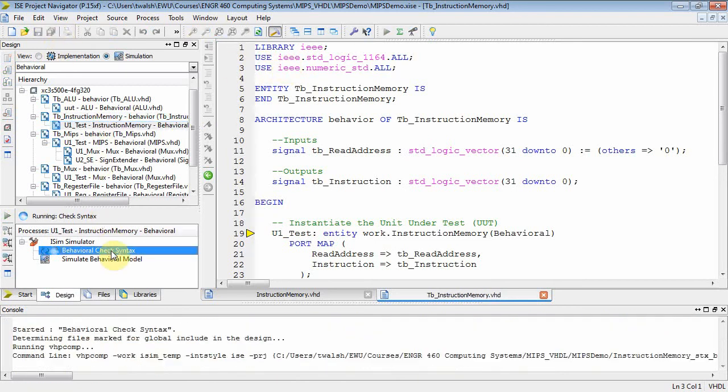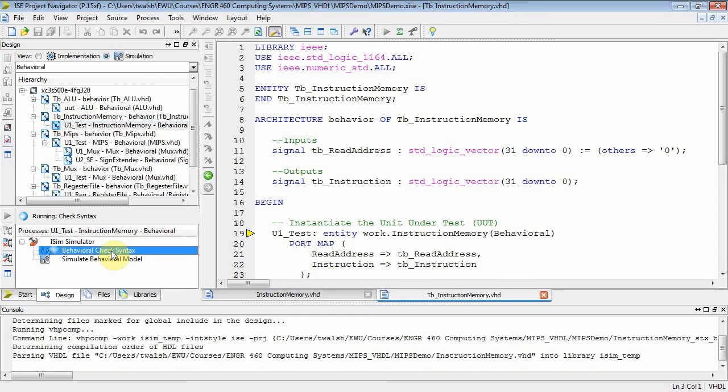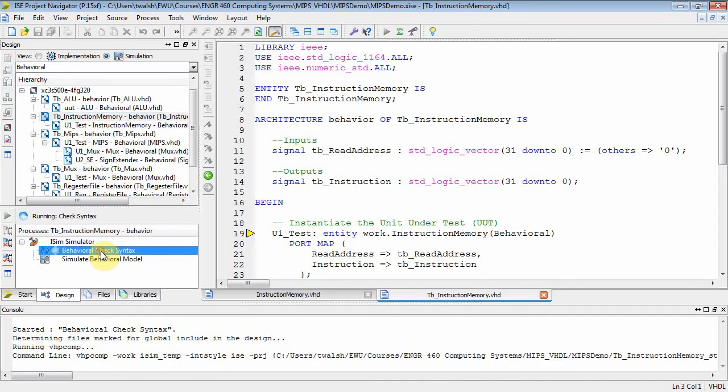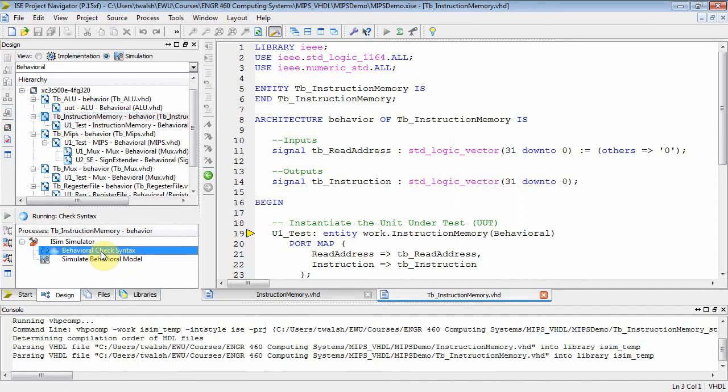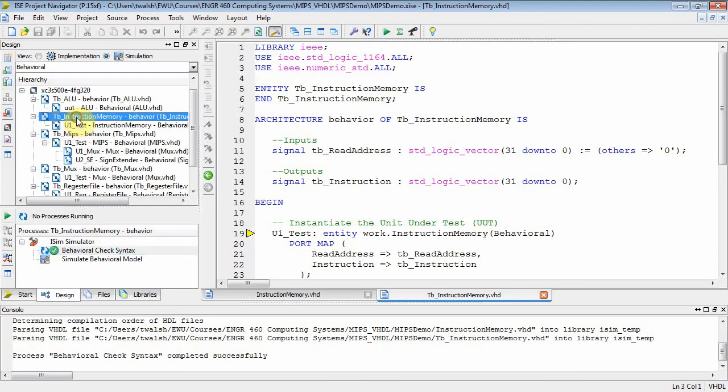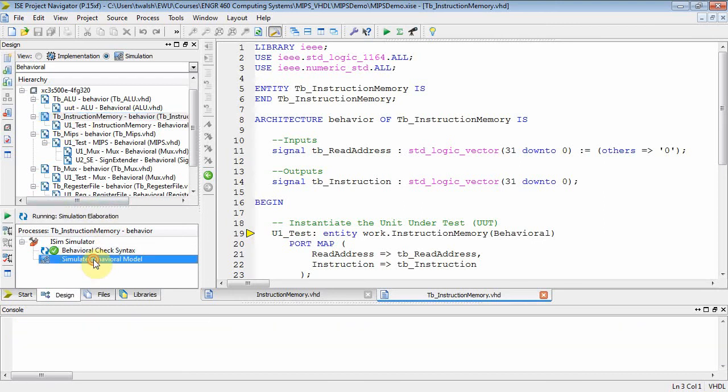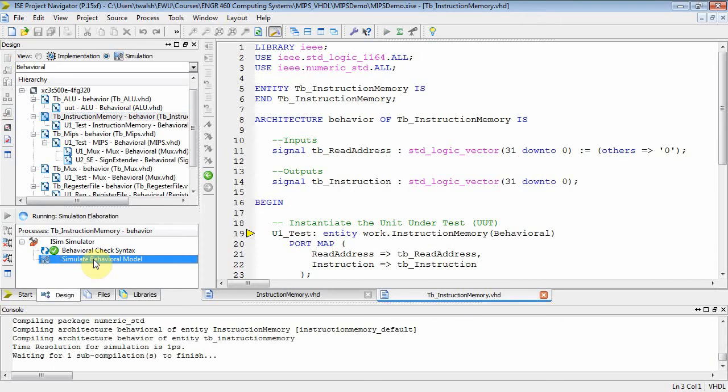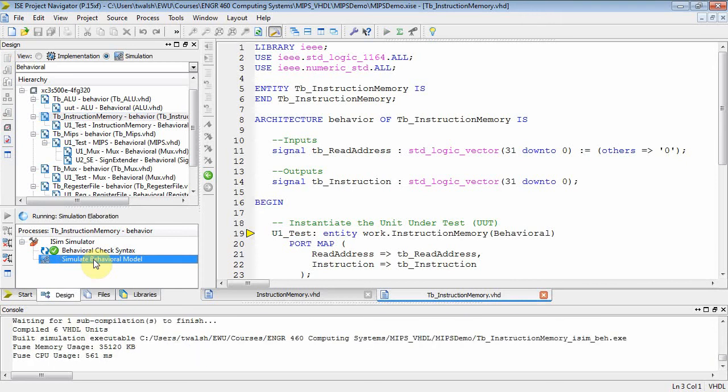Check syntax, instruction, memory, nothing changed. Test bench, check syntax. Yep. I think we're good there. And then make sure the test bench is highlighted. Double click, simulate behavioral model. And what we should be doing is reading through our memory.